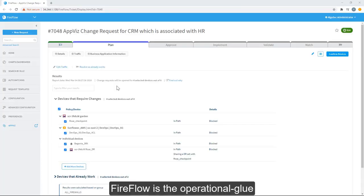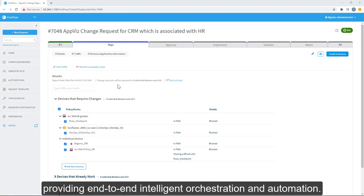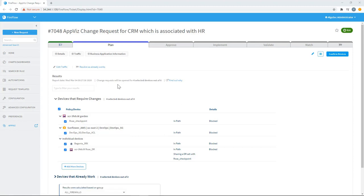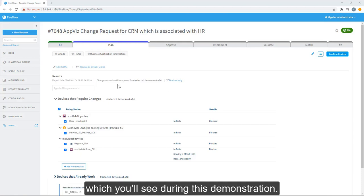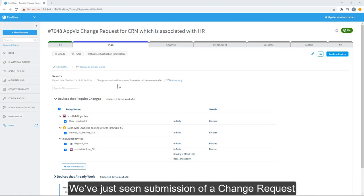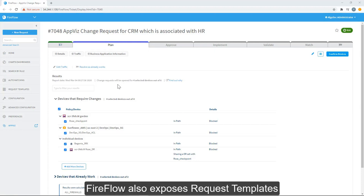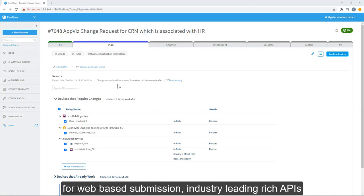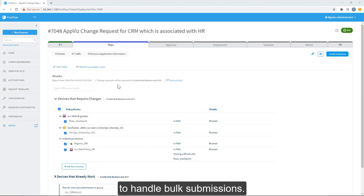FireFlow is the operational glue that ties the suite together, providing end-to-end intelligent orchestration and automation. Within this workflow is where AlgoSec adds unique intelligence, which you'll see during this demonstration. We've just seen a submission of a change request via direct integration with AppViz. FireFlow also exposes request templates for web-based submission, industry-leading rich APIs allowing for third-party integration and email XLS parsing abilities to handle bulk submissions.